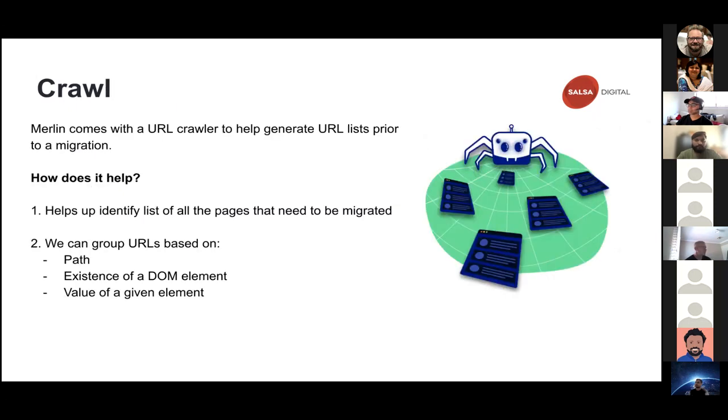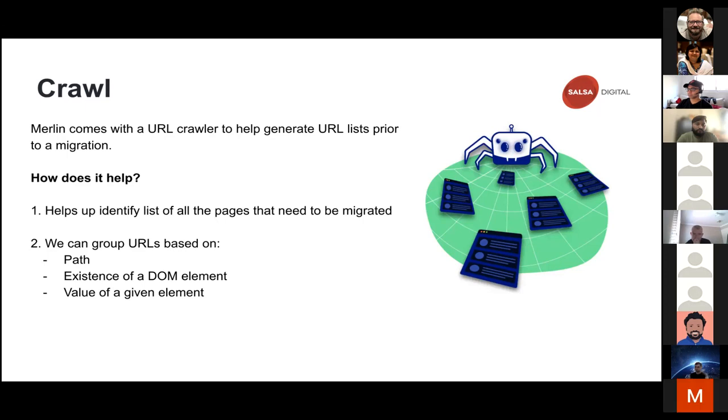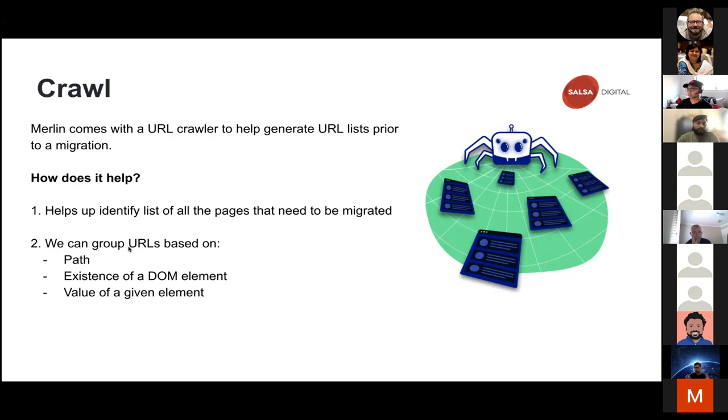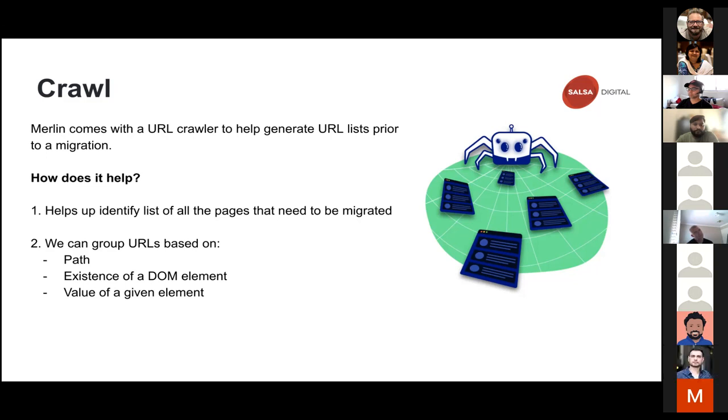So first step, let's see what is the first step. Merlin comes with a URL crawler that helps us generate an extensive list of all the public URLs. Once you have the public URLs, you also have an option to group those URLs based on multiple types. You can group those URLs based on type, based on existing DOM elements, or based on certain value of a group of an element. Just to put it in context, imagine you have a website that needs to be extracted. You will be able to extract all the list of public URLs and segregate them based on the target system, like target content types.